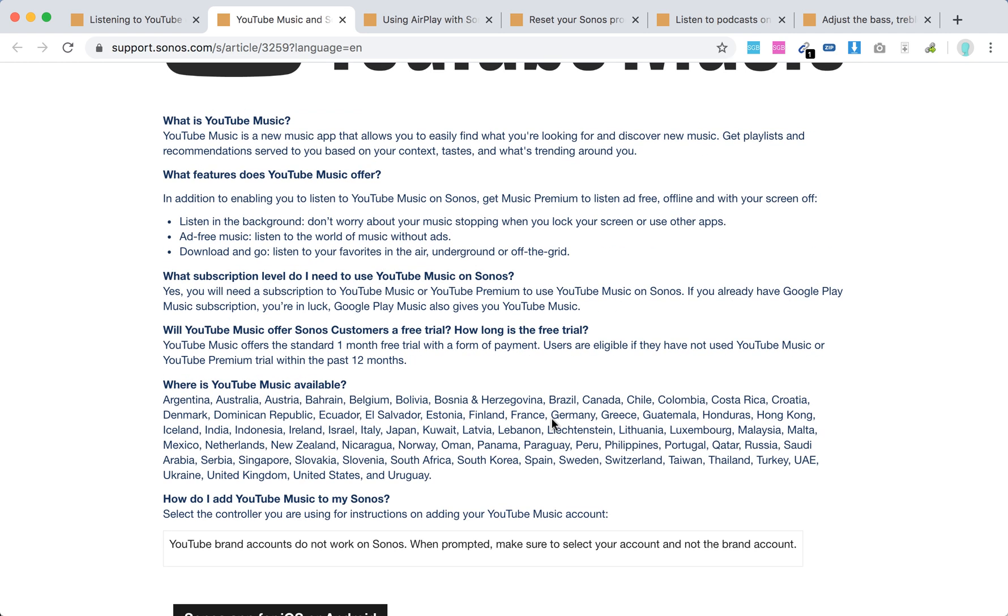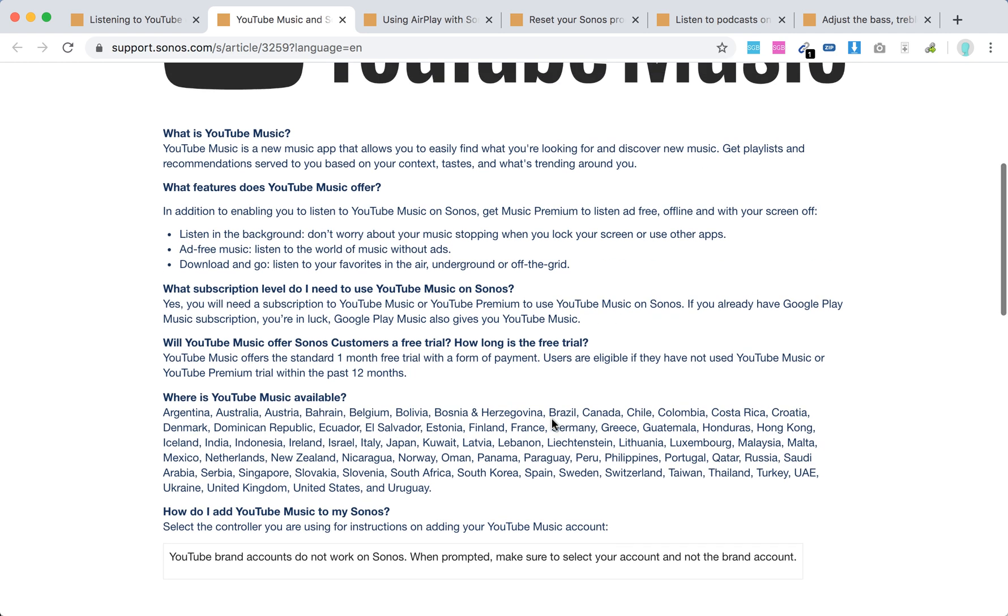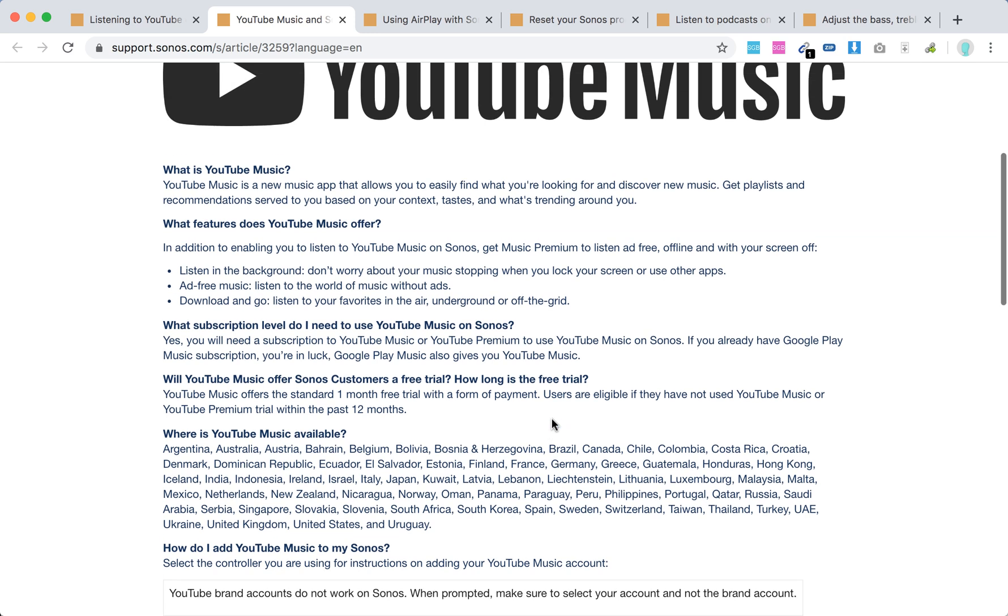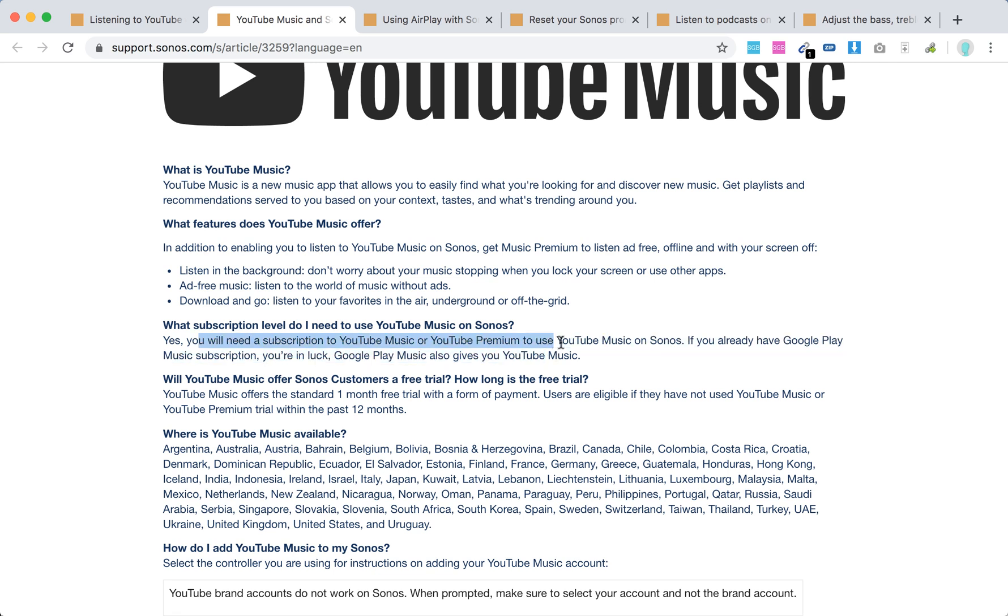What subscription level do you need? You'll need a subscription to YouTube Music or YouTube Premium to use YouTube Music on Sonos. If you already have a Google Play Music subscription, that also gives you YouTube Music.